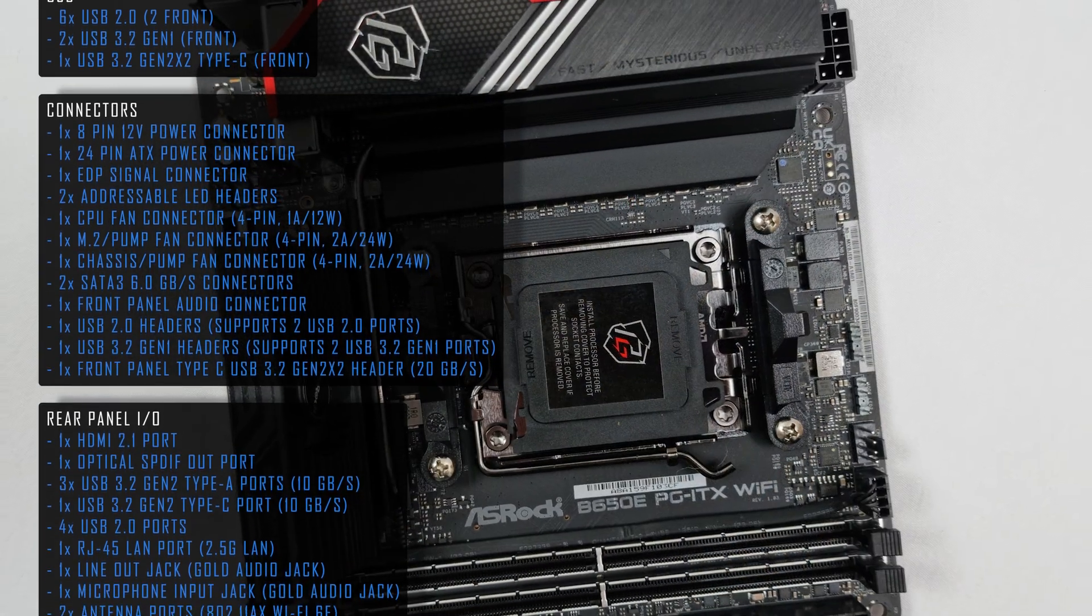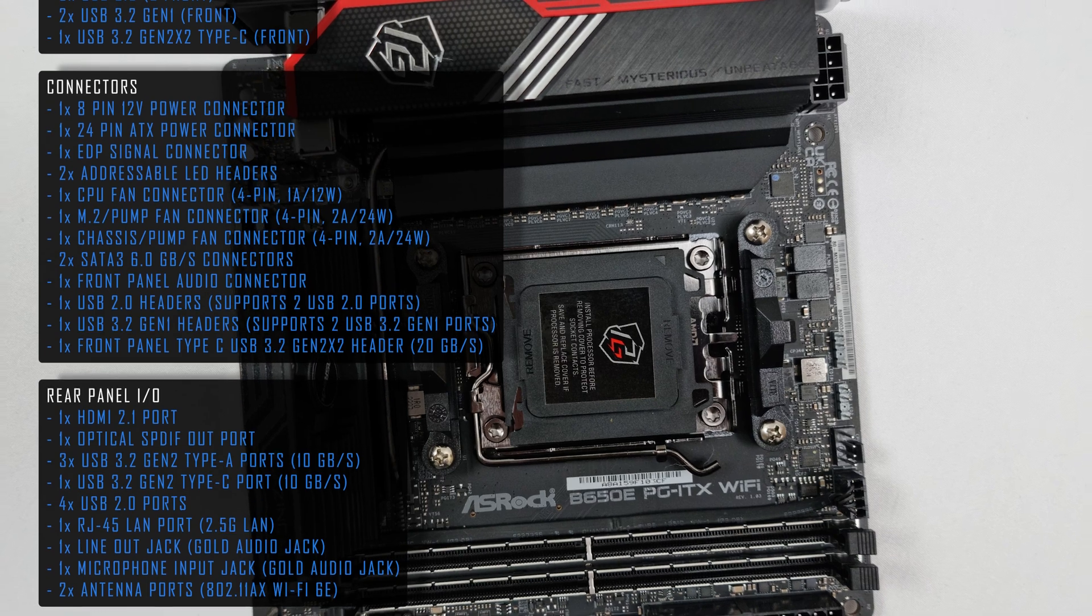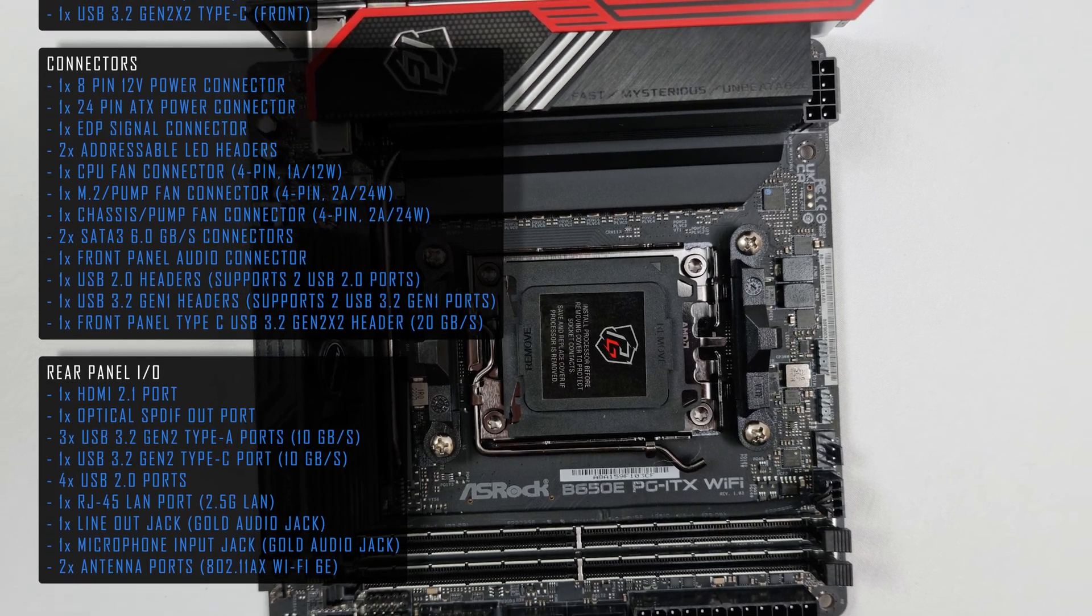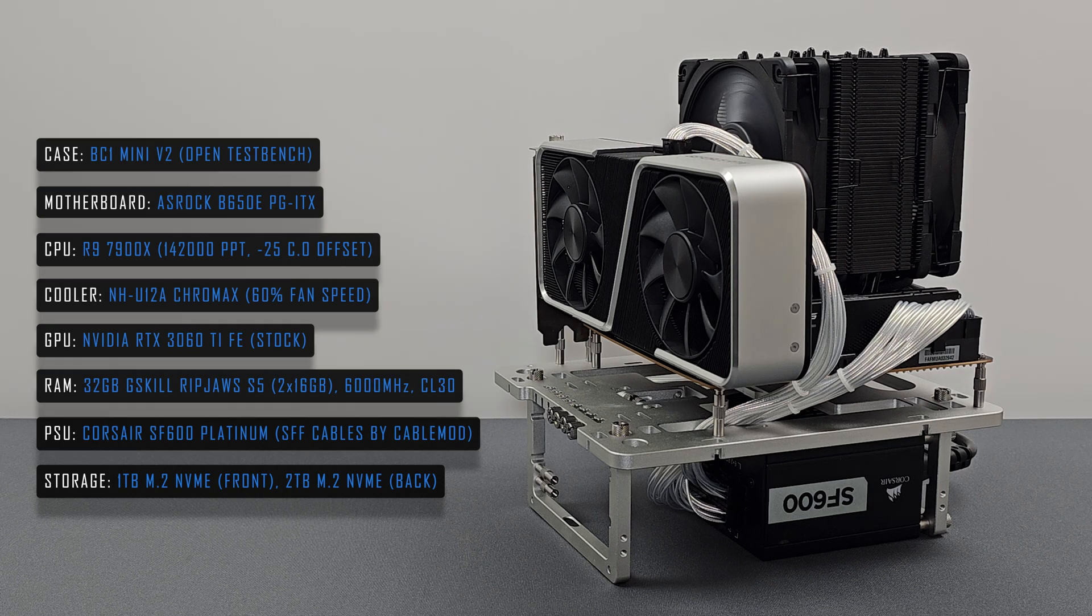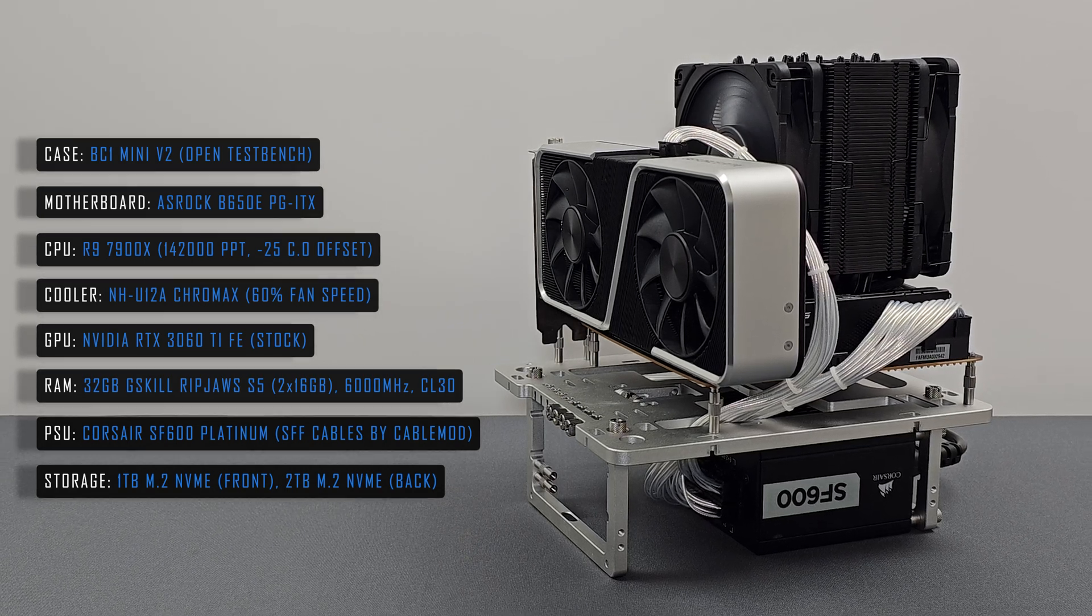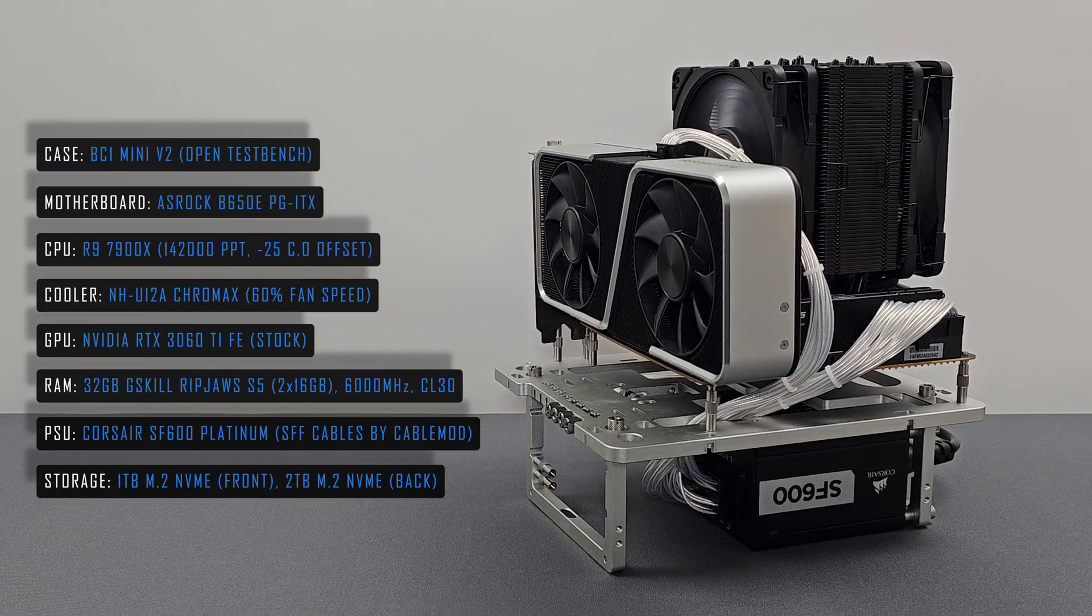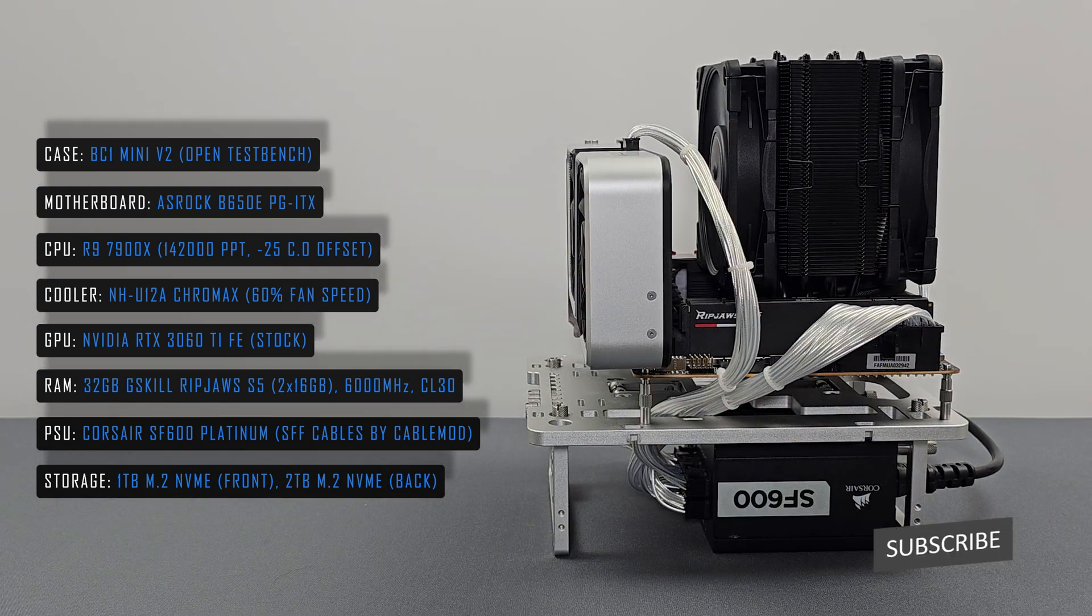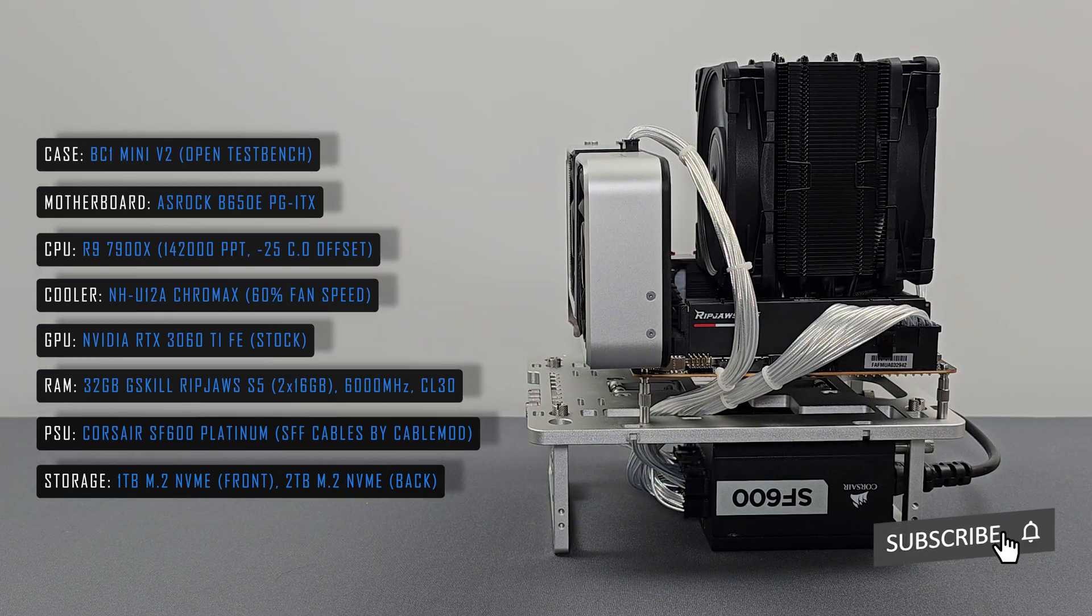I've no complaints with the overall operation of the motherboard, and didn't experience any VRM coil whine during testing. For testing, I used the Ryzen 9 7900X and a Noctua NH-U12A on the BC1 Mini V2 Open Test Bench.